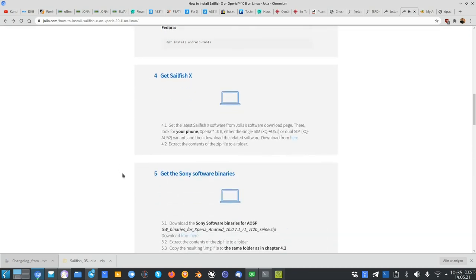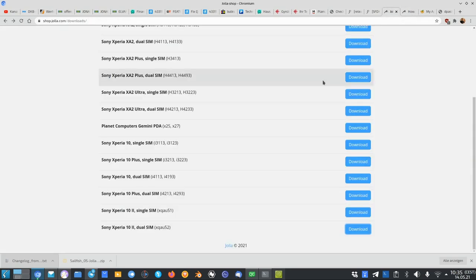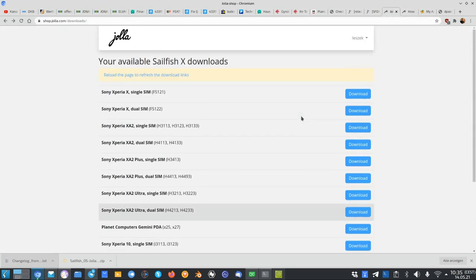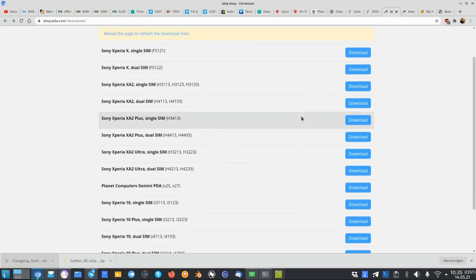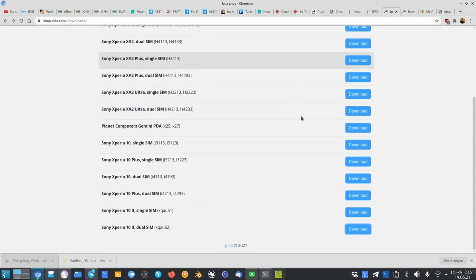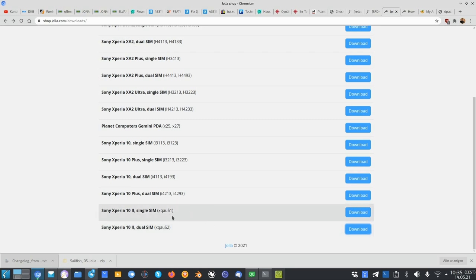Step number four is get Sailfish X. You can download it from here. If you open up this link, you will get to this page. You can see I have many different downloads here available because I bought Sailfish X for different devices. One of those devices here is the Xperia 10 Mark II single sim or dual sim. Like I said, you have to take a look at your about settings to see if it's XQAU51, which is a single sim version or XQAU52, which is the dual sim version, and then download the appropriate image for your version.